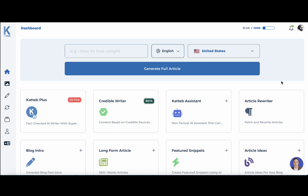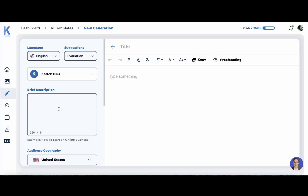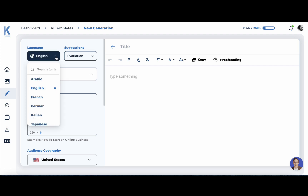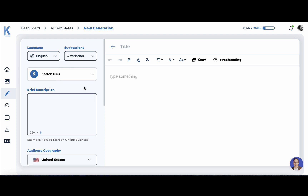Today's tutorial is going to be about KTAP Plus, which you can access from your dashboard. See this on-fire button pulsing here? Once you open the sidebar, you can see that you have quite a few options. You can choose your language — English is the default one — and you can choose the number of variations. Let's choose three, for example.